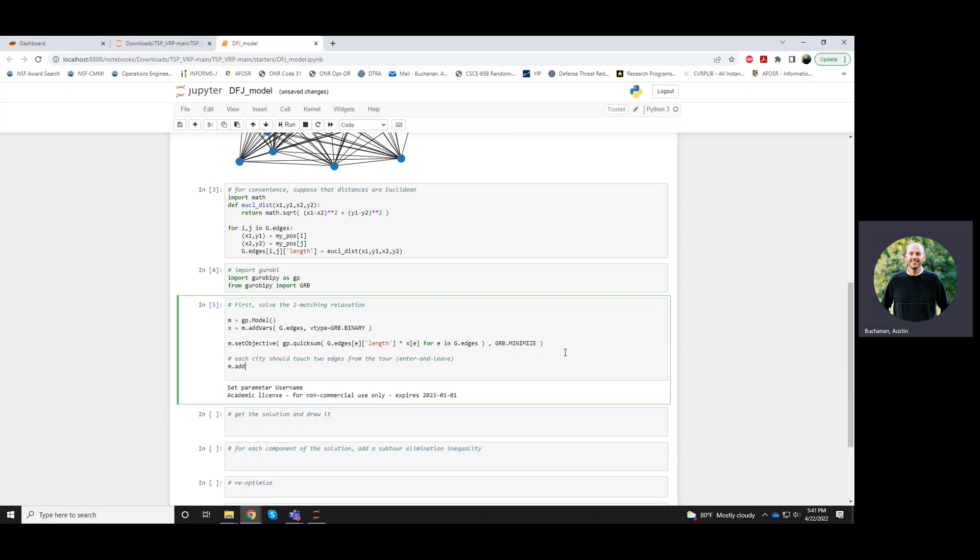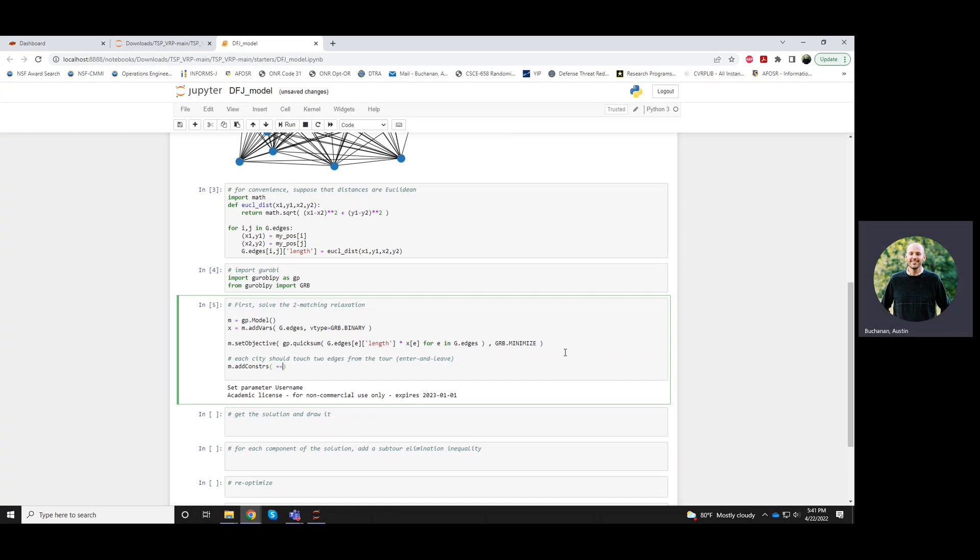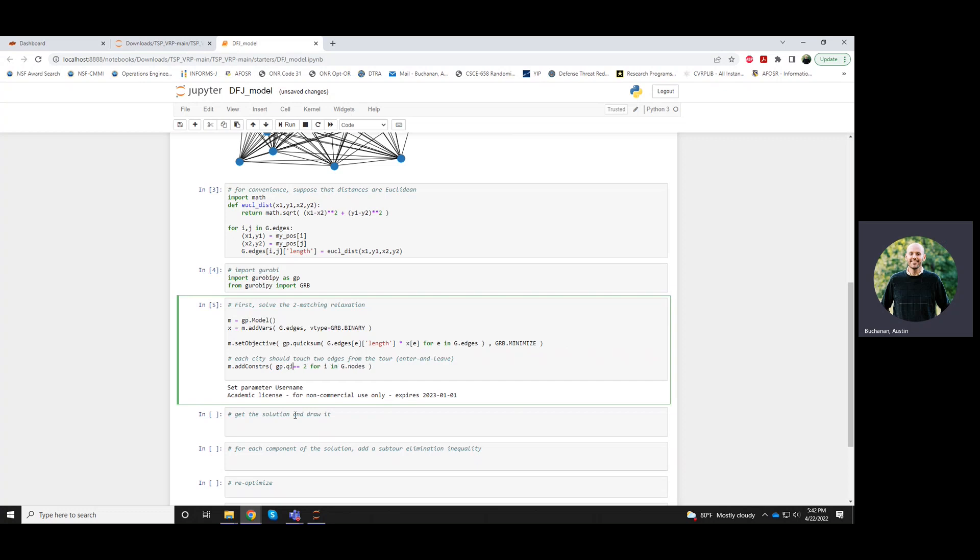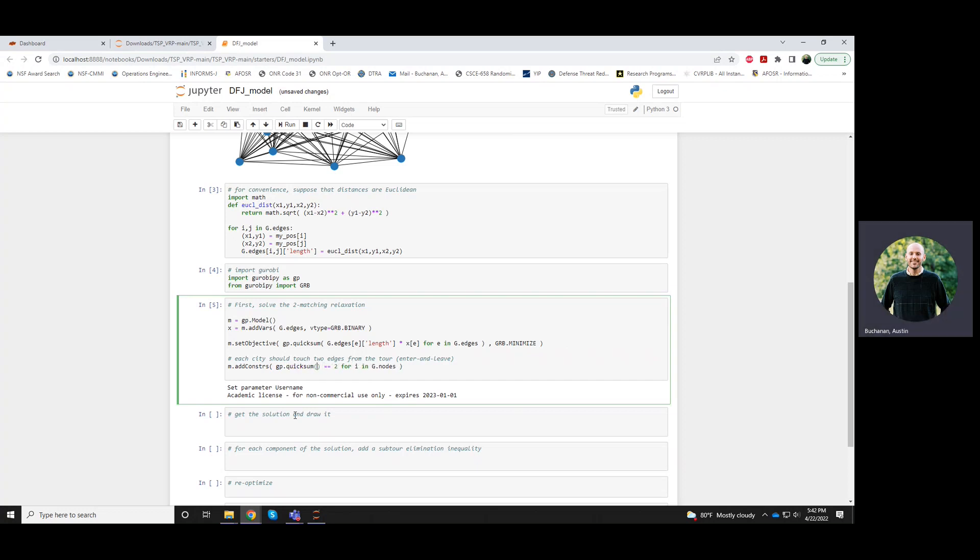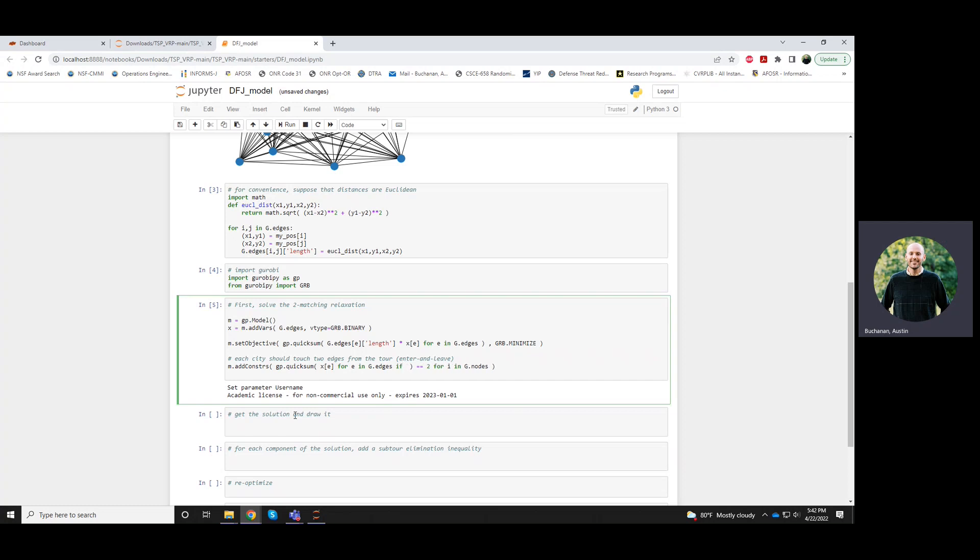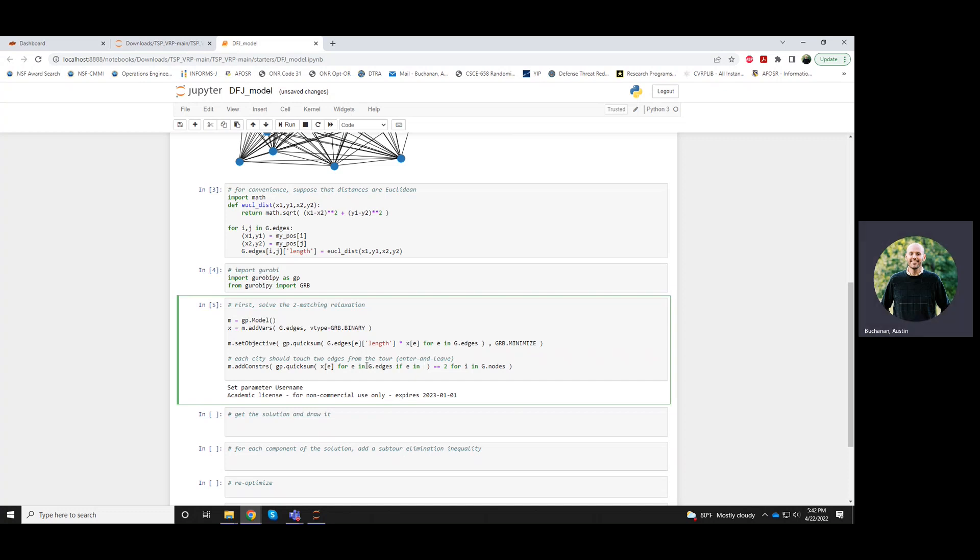This we can write like this. We're adding multiple constraints. Each one of these constraints will say that something should equal 2, for all nodes i. And so what we're summing over here are those edge variables for edges that touch node i, which we can write like this.